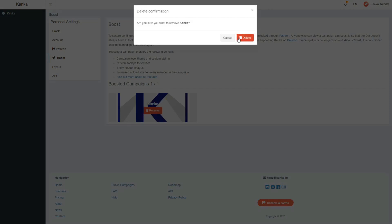No longer supporting Kanka will also remove all of your boosters. Removing a booster from a campaign won't delete the existing information but will no longer show it. So if the campaign gets boosted again, no data is lost and you can continue where you left off.